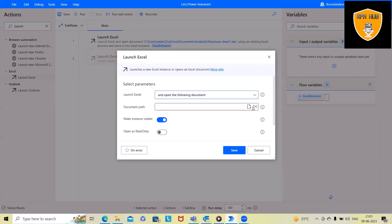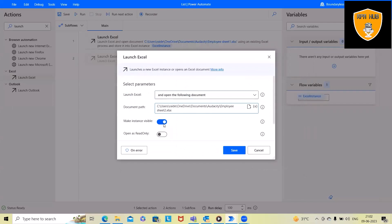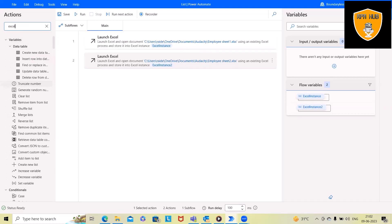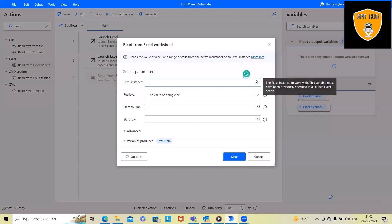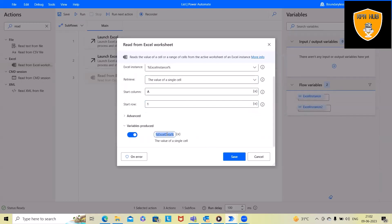Opening the second Excel sheet, keeping the instance visible. Next, for reading the Excel file, we use the Read Excel activity — read from the actual worksheet. Here we use instance 1 and then specify the column. Start column is A, start row is 1, and we save this data into the ExcelData variable, which is auto-created.